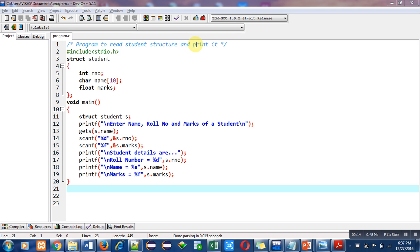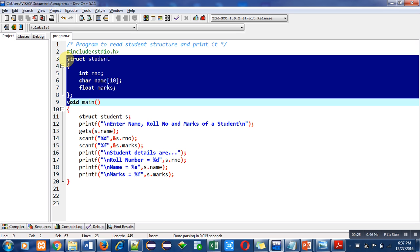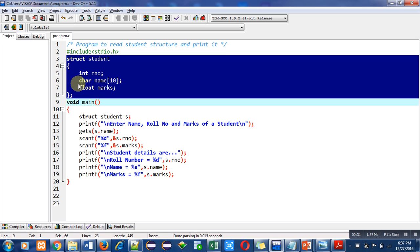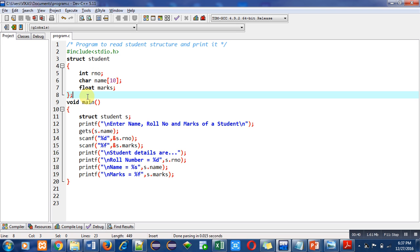I have included a header file stdio.h for printf and scanf. Then I have declared a structure whose name is student. It contains three members: roll number which is int type, name character array, and marks which is float type. As you know, structure contains elements of different data types. That's why this user-defined data type is declared here.